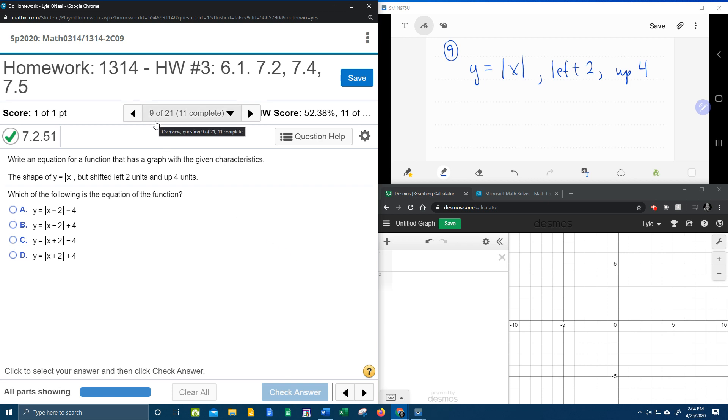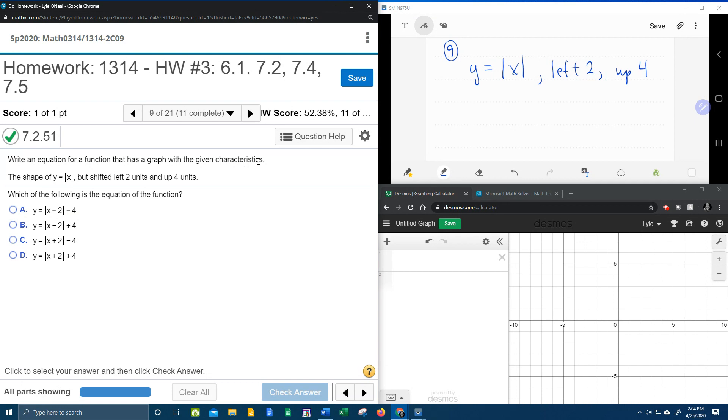Alright, here we go. Question number 9 from our College Algebra homework number 3 in MyLabMath says to write an equation for a function that has a graph with the given characteristics.